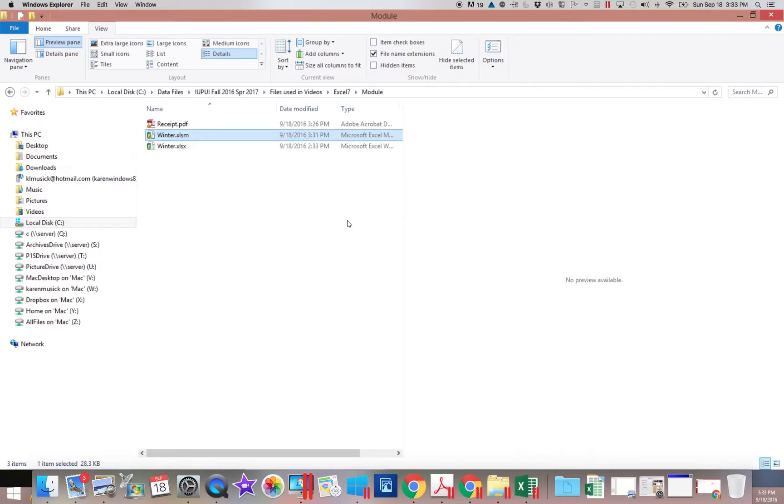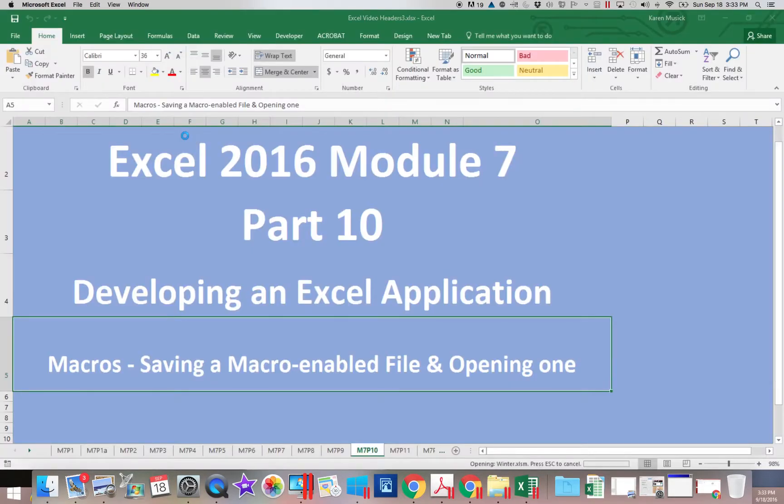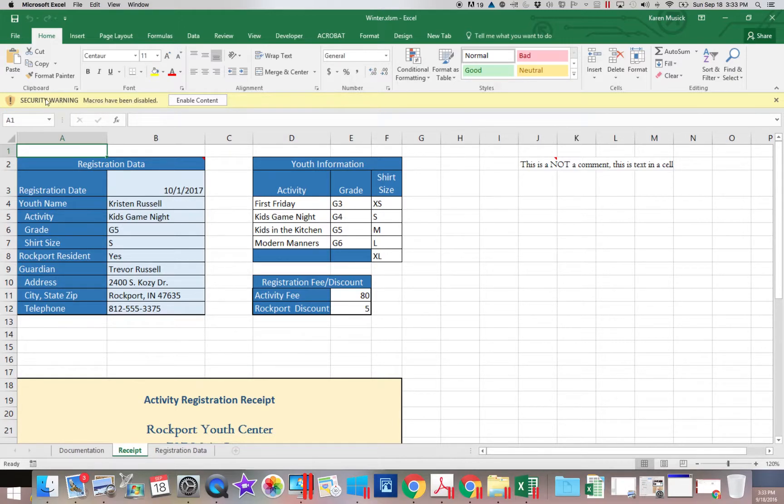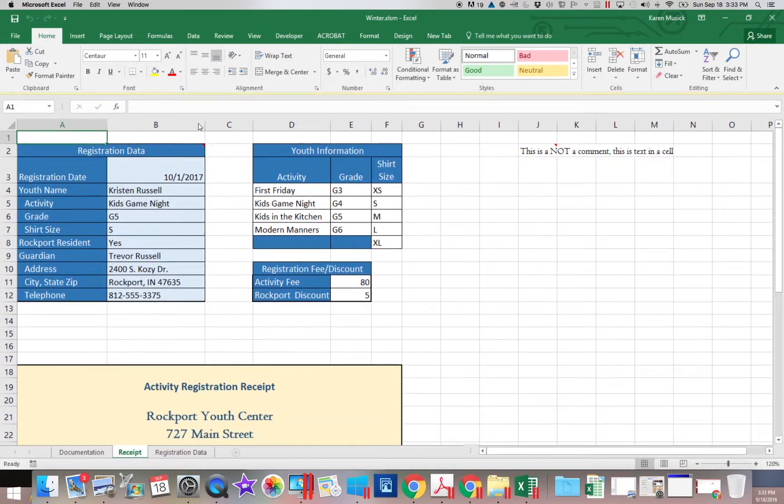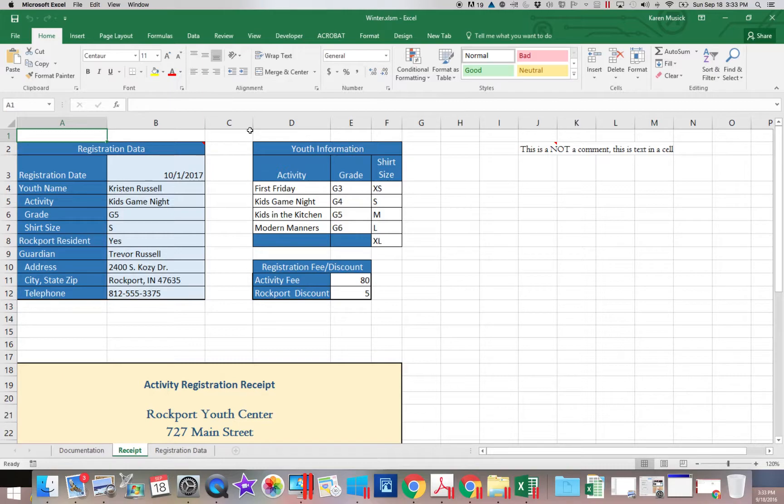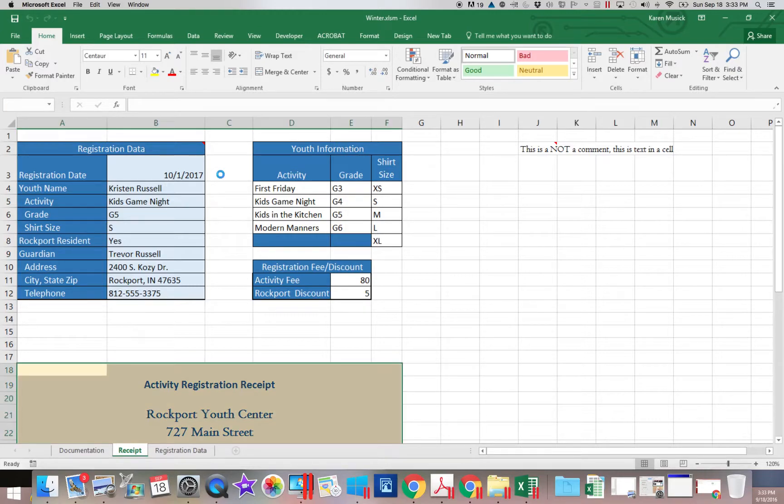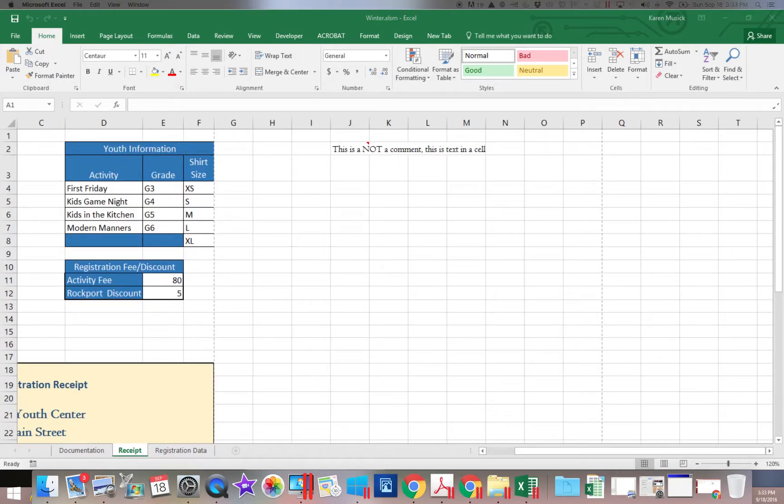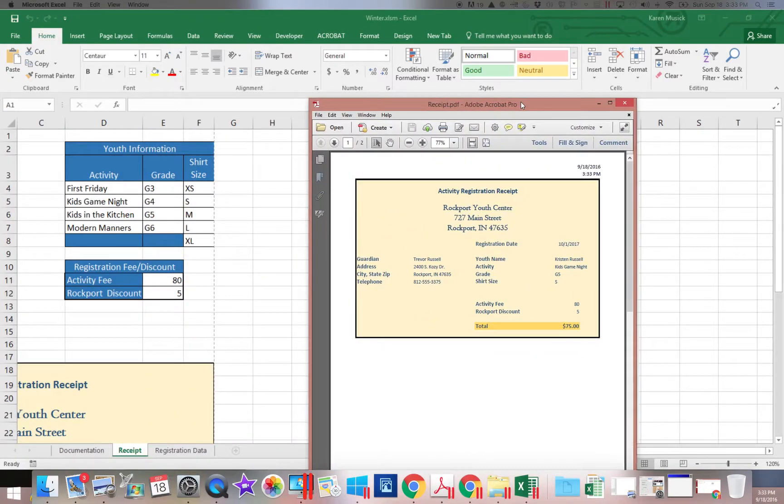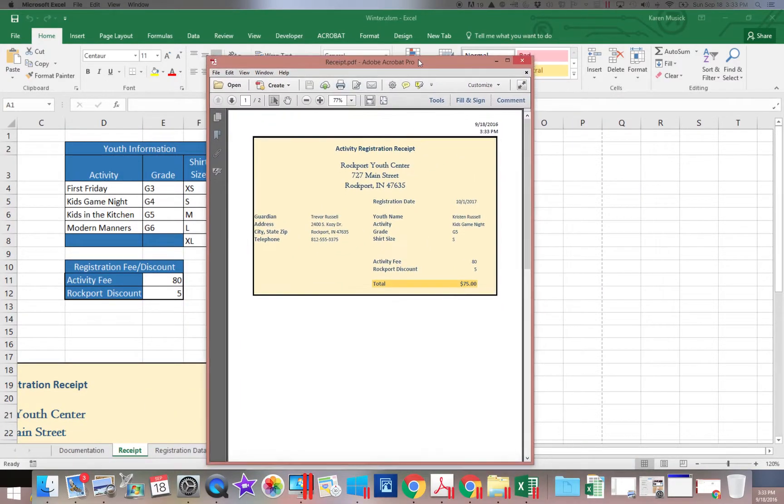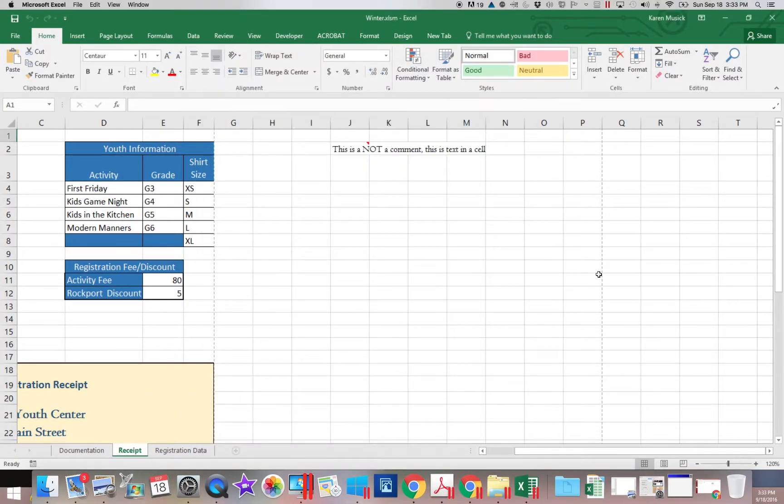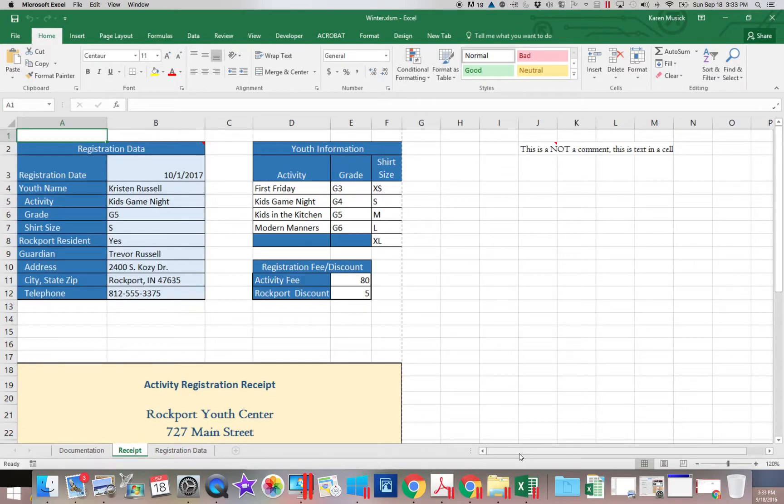The first thing you need to do is pay attention to this security warning. And if you want to use the macros, you have to enable the content. Once you have enabled the content, now control R. You can see it actually did something. And then it came back here and gave me the PDF. So you can see the macro is attached and working in this file.